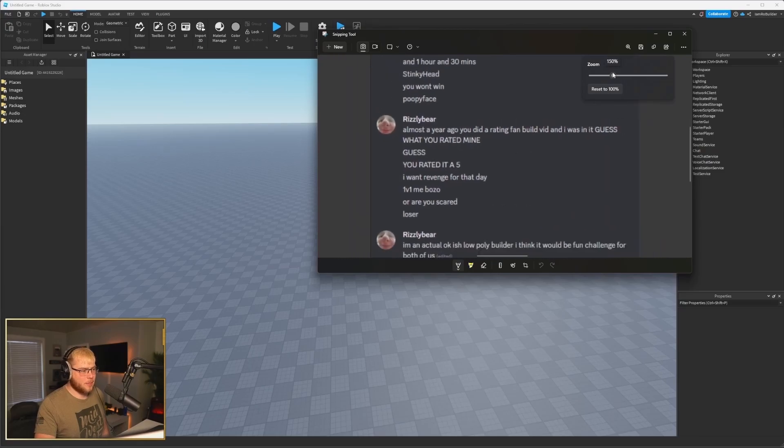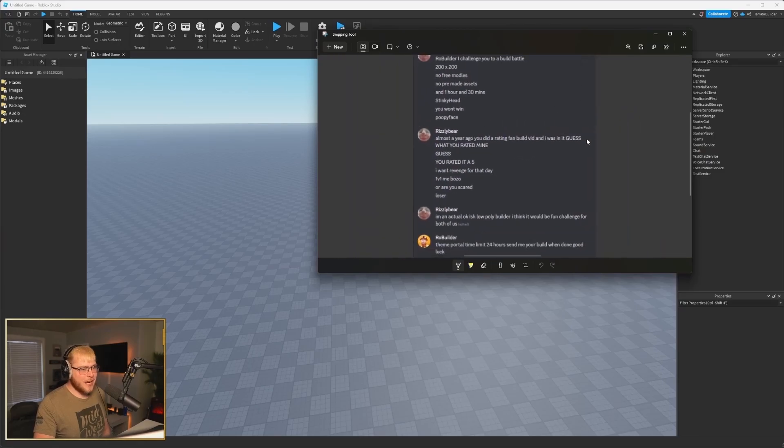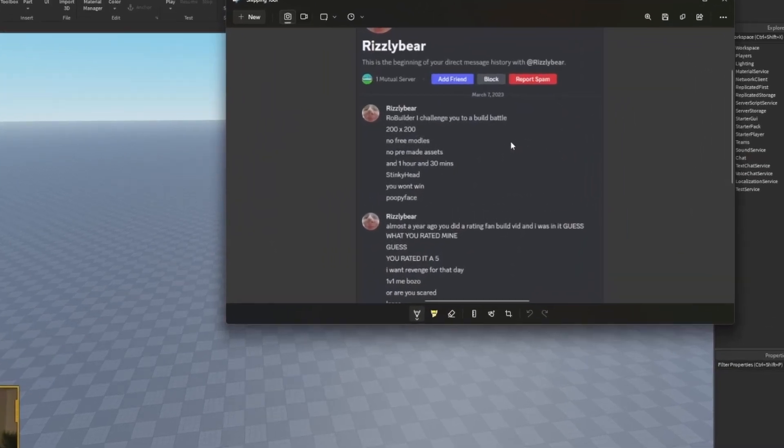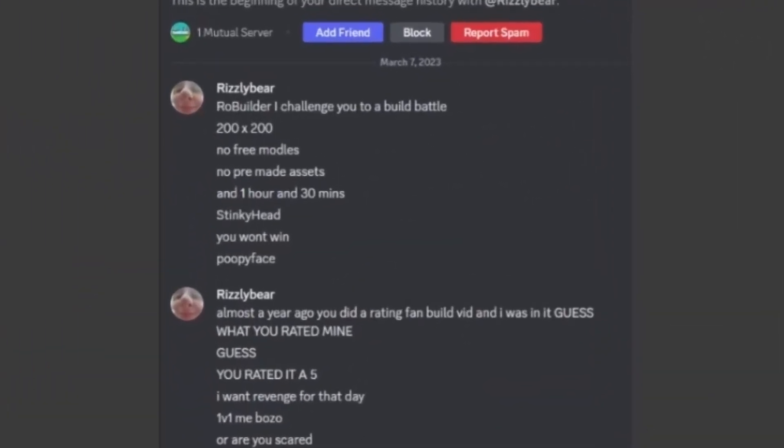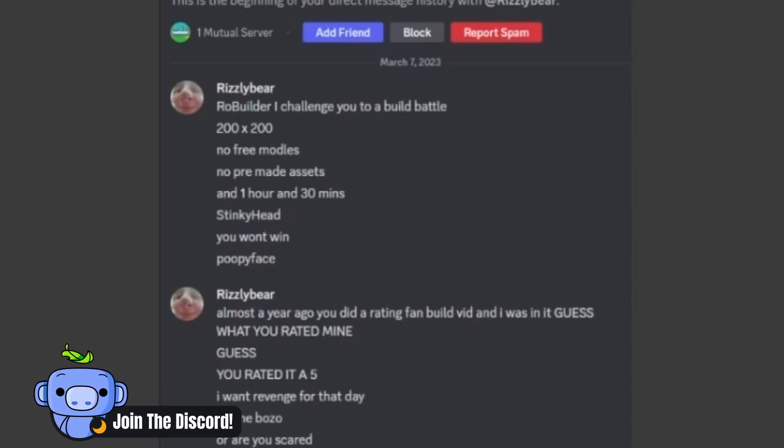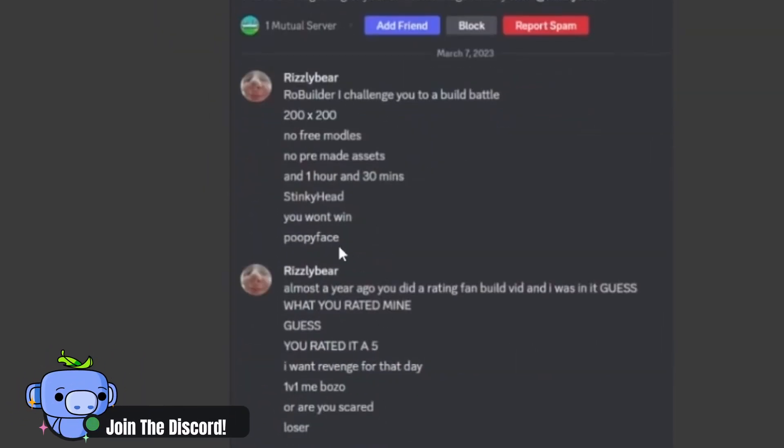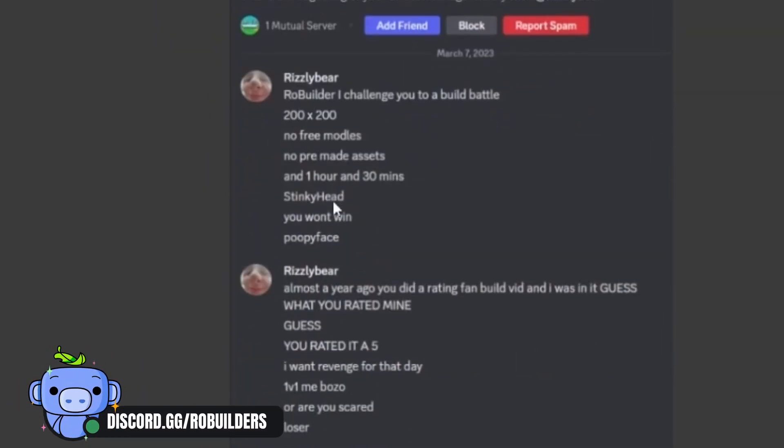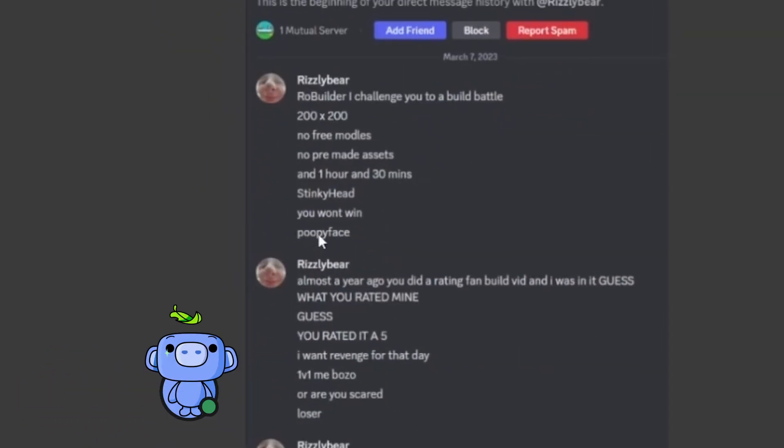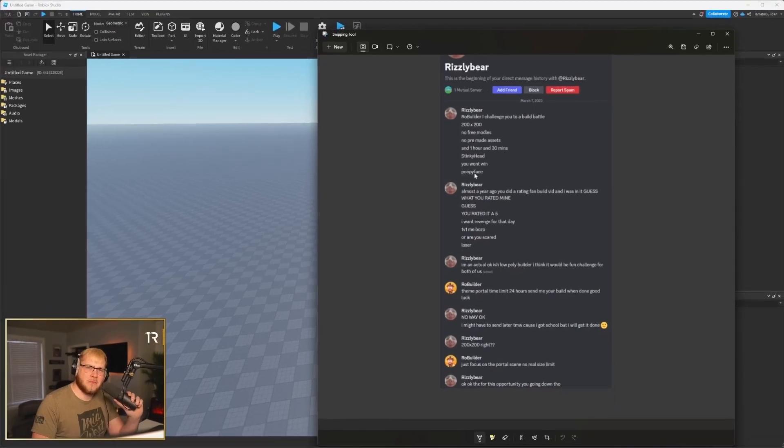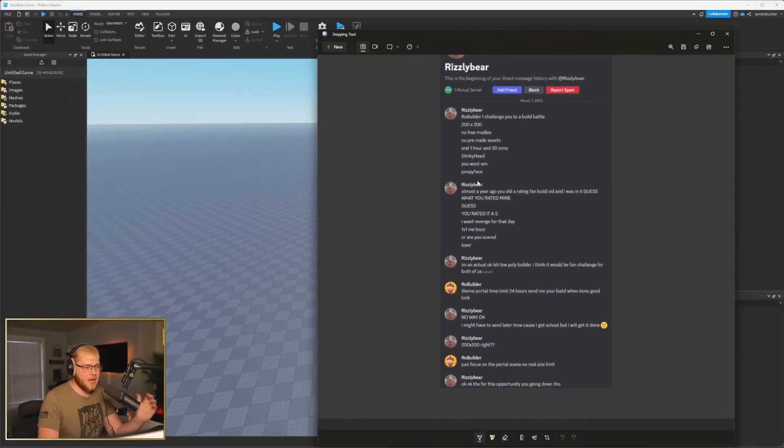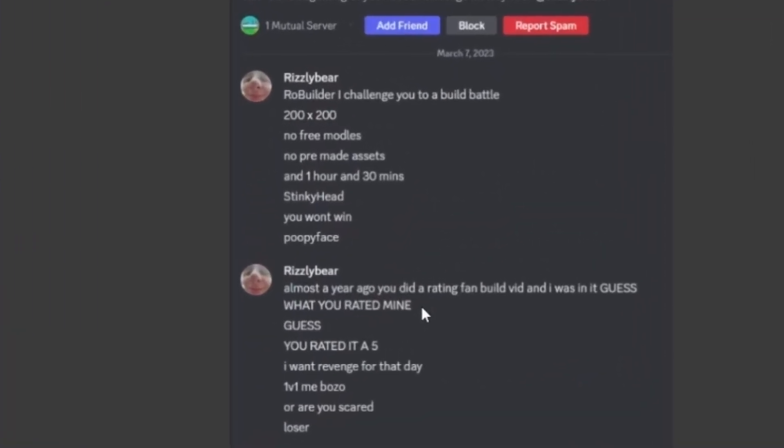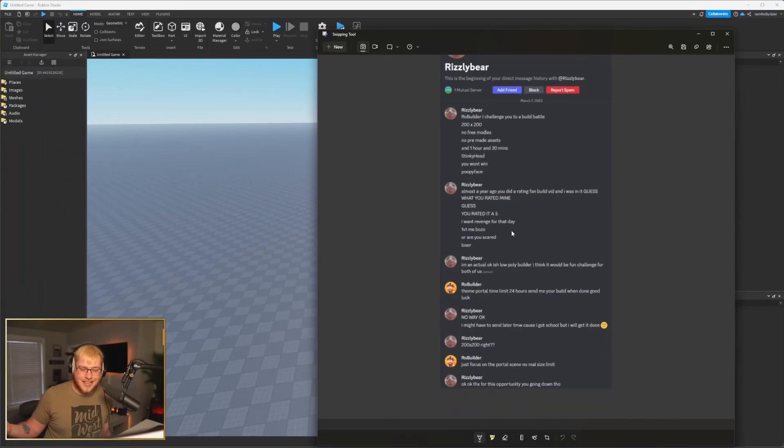Let's make this a little bit bigger. We got this guy - he starts out acting like a hater because people think that's the only way I will accept their build battle. He called me a stinky head, poopy face. That's fantastic.